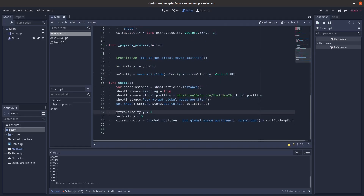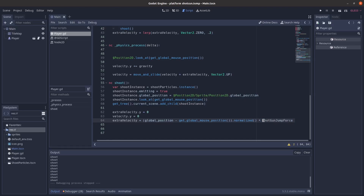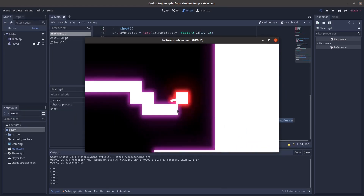Basically we just set extra_velocity.y equal to zero — this line isn't mandatory, just me messing around — but then we have extra velocity equal to the global position of your player minus your mouse position, dot normalized. So it's basically the direction, and then you just multiply by the force you want, so it will knock you back in the opposite direction you're shooting. Nothing too complicated.